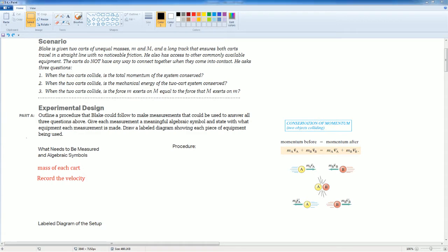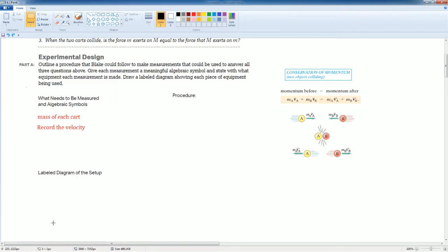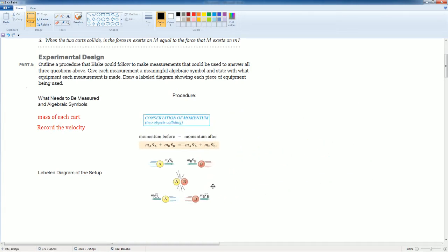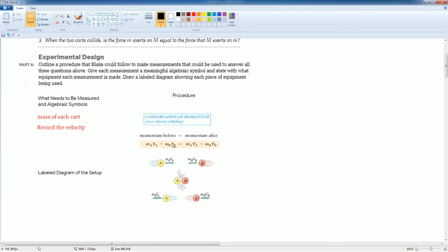Now the procedure. Let's go over the lab, the label diagram first. Before there, I want to give you a visualization of what the conservation of momentum looks like when two objects collide.